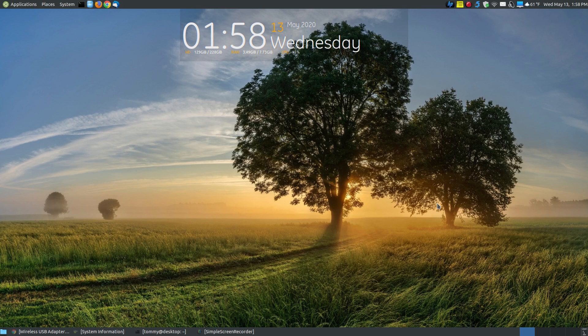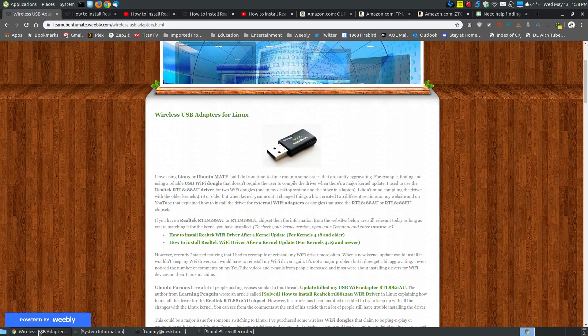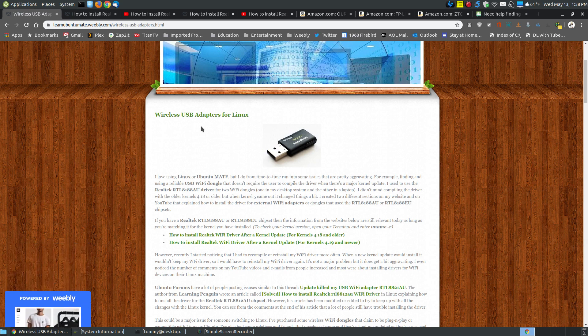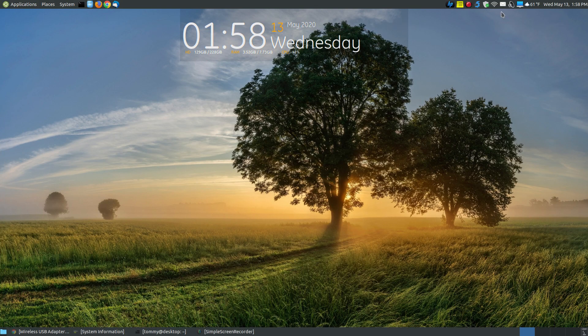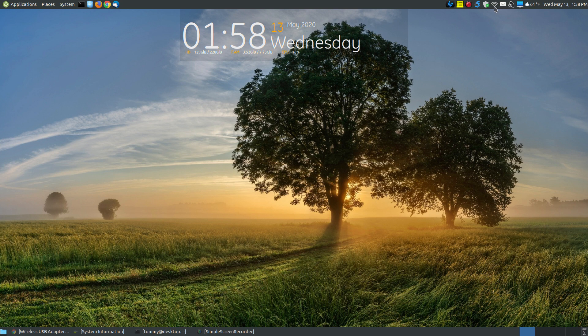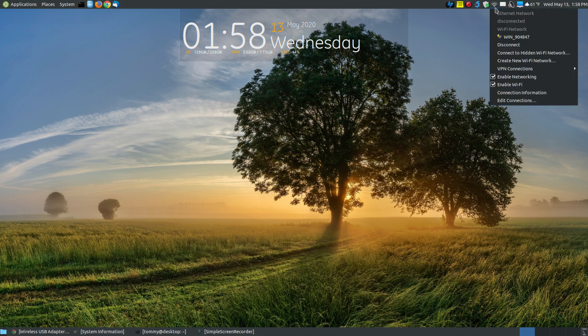In this video, I want to take a moment to talk about some compatible wireless USB adapters for Linux. Let me minimize my webpage for a moment. If you look here, you can see that on this old desktop system, I do have a little Wi-Fi dongle installed here that allows me to connect to the internet wirelessly.